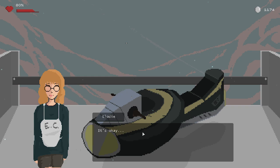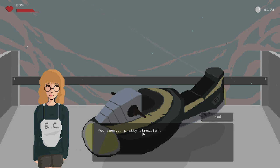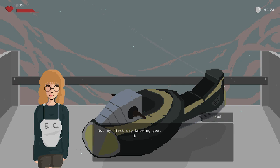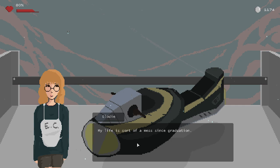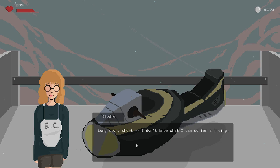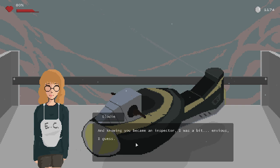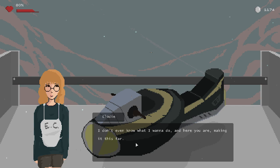Elodie, are you feeling all right? You seem pretty stressful. That obvious? Not my first day knowing you. Well, my life is sort of a mess since graduation. How so? Long story short, I don't know what I can do for a living, except working at the restaurant. And knowing you became an inspector, I was a bit envious, I guess. I don't even know what I want to do, and here you are, making it this far.